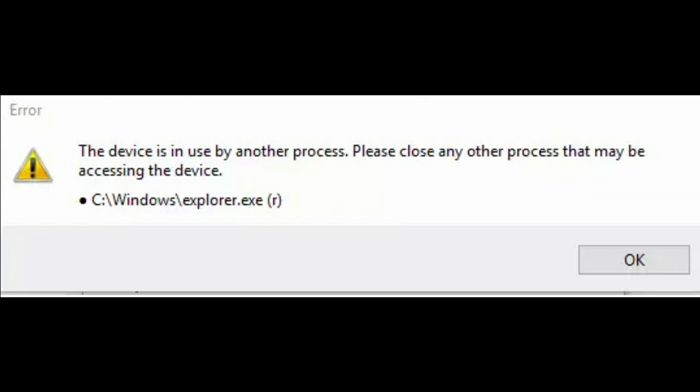Hi guys, are you facing issues with Rufus trying to create a bootable USB or SD card? And then you get the error, the device is being used by another process. Please close any process that may be accessing the device.